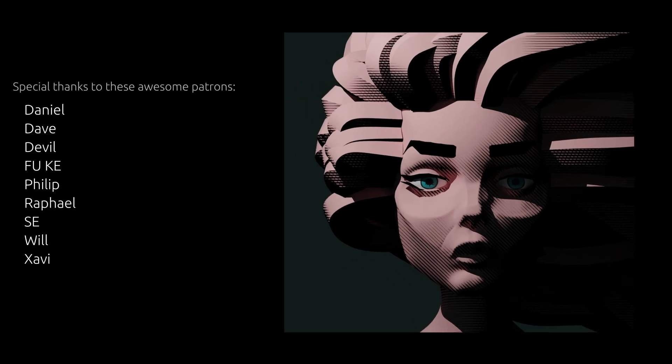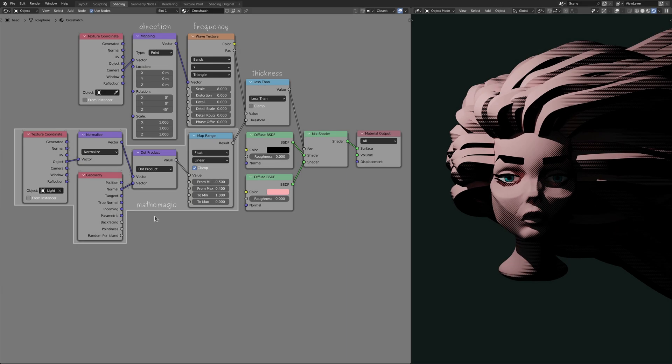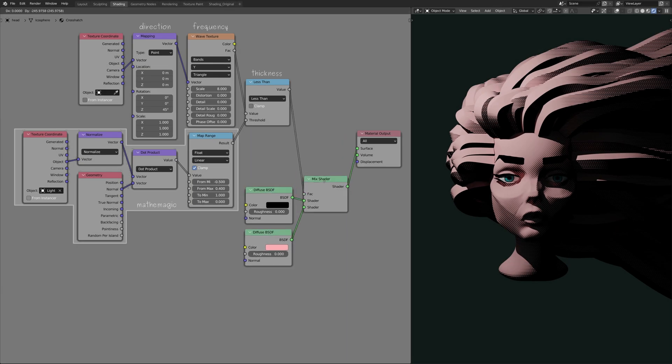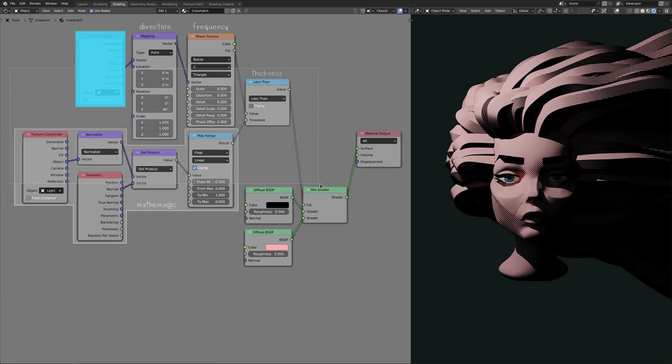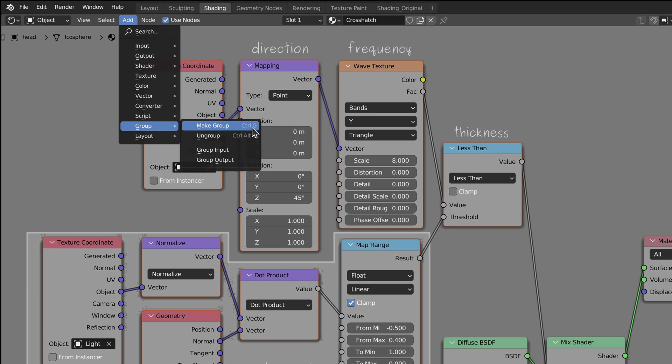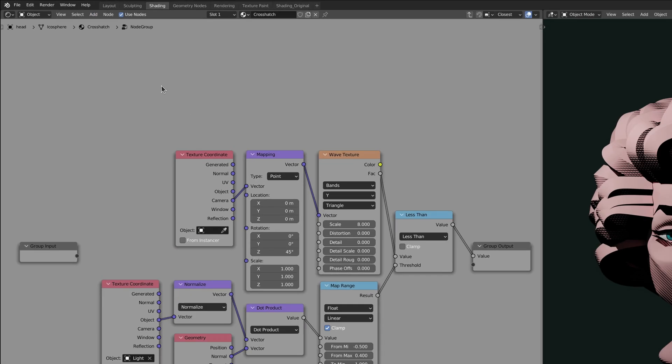You can also support this channel and at the same time gain access to the project files using the link in the description. With that said, select these nodes, then bring up the add menu and under group options, select make group. What happens here is that Blender takes all of those selected nodes and places them into what is called a node group.